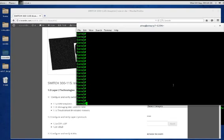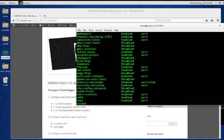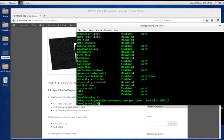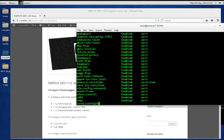Let's first take a look at the conditions that our error disable state is in using 'show error disable detect'. By default, some are enabled and some are not, as you can see from the list. To enable all of them, we go into config t and run 'error disable detect cause all', then do 'show error disable detect' and we'll see that all the conditions are now enabled.